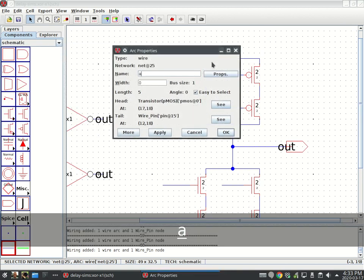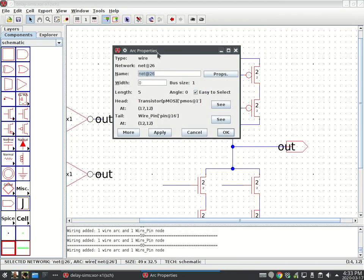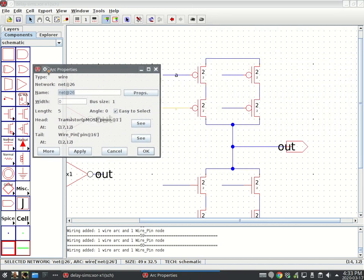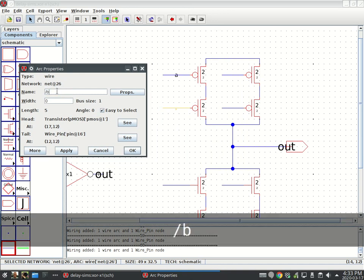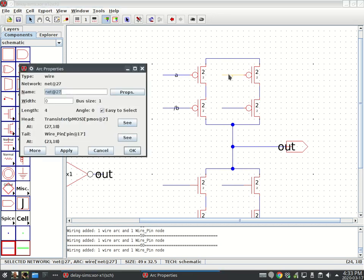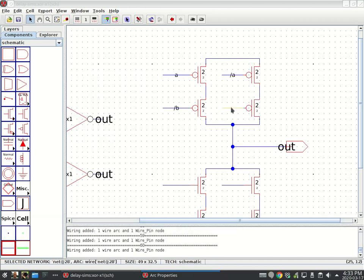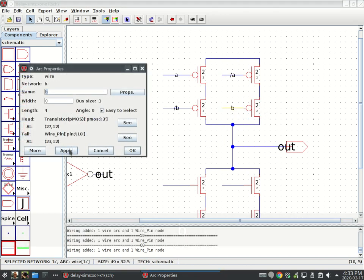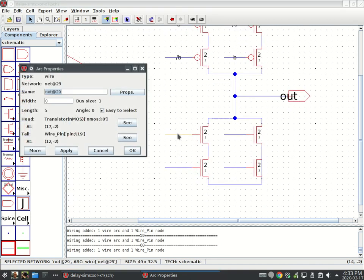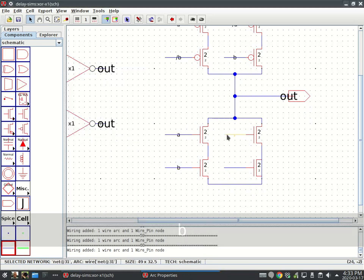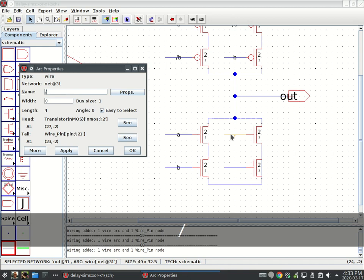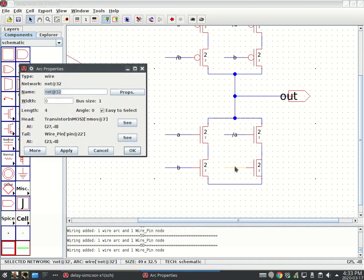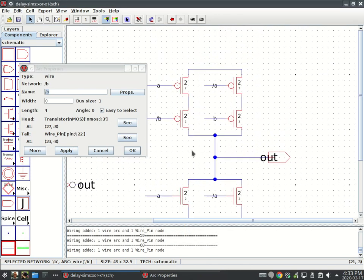I'm going to double click to name my nets. This will be A. B bar, or not B. And this is A bar. And then this is B. Not A, not B. These are all my nodes here.